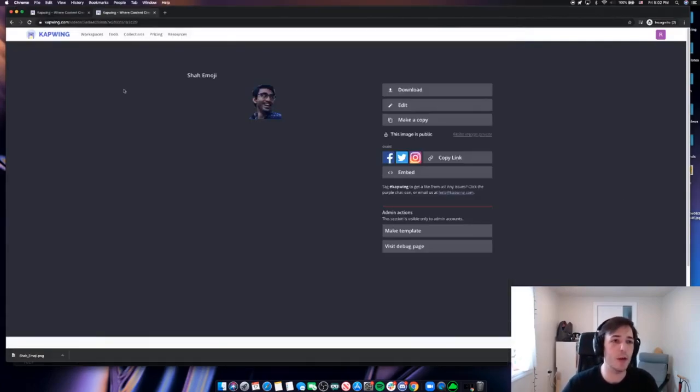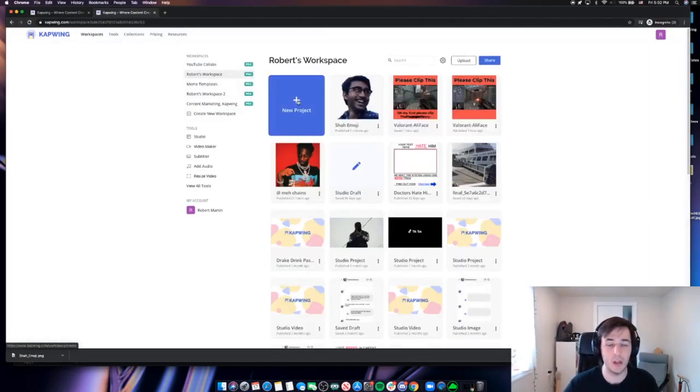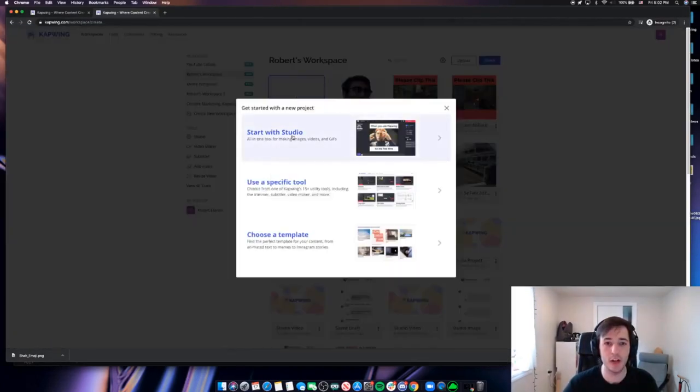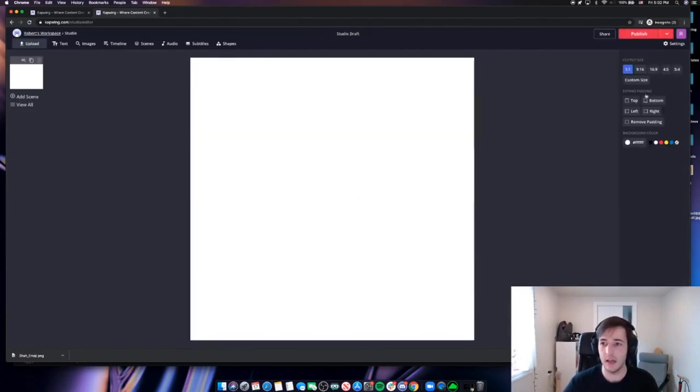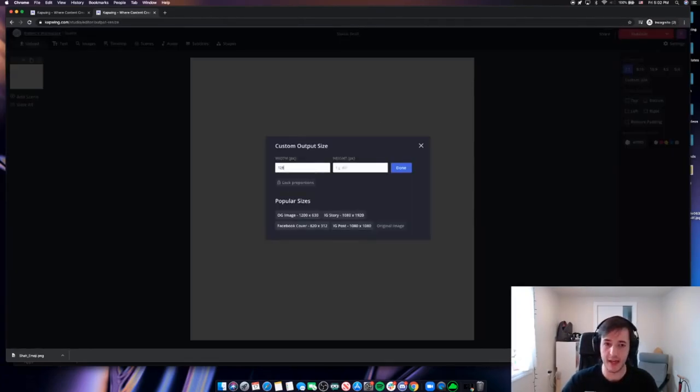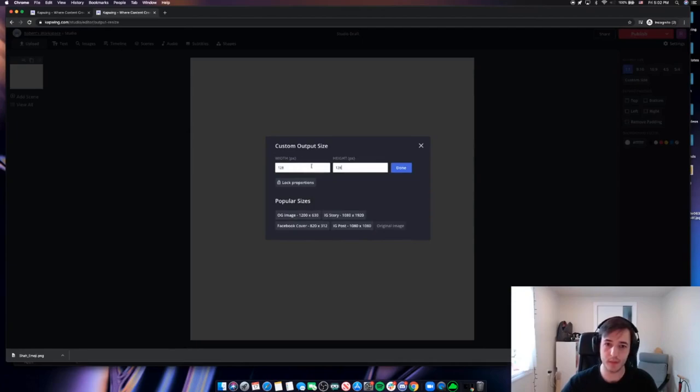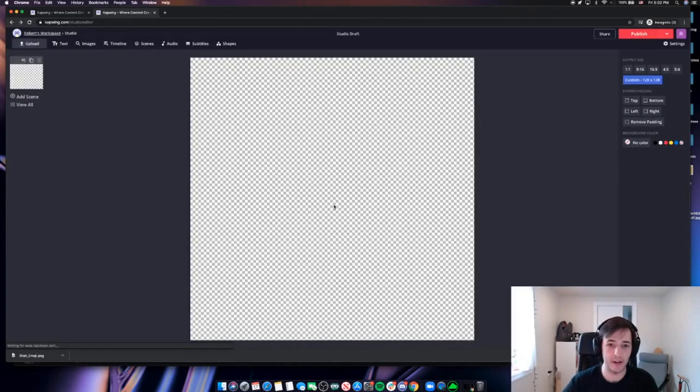So let's make one more where we can use the magic wand tool as an example. I'll open up another new project here. Start with a blank canvas. I'll go 128 by 128 is my custom size. And then I will change my background to transparent again.